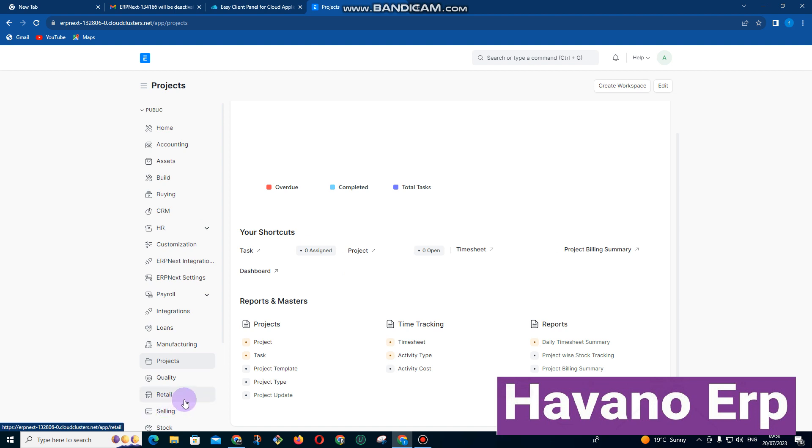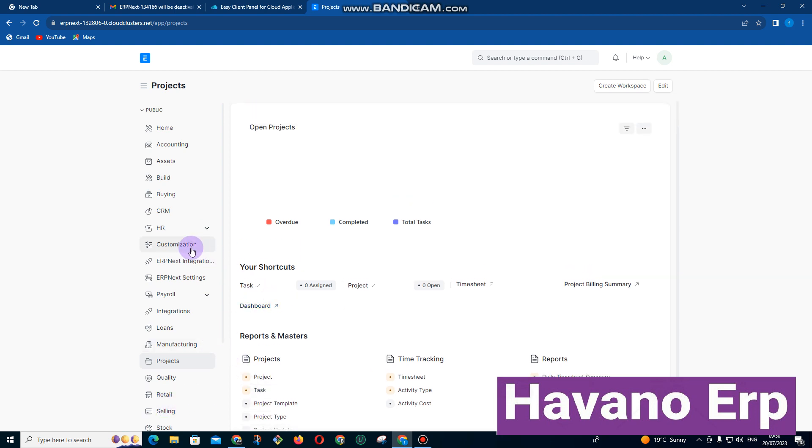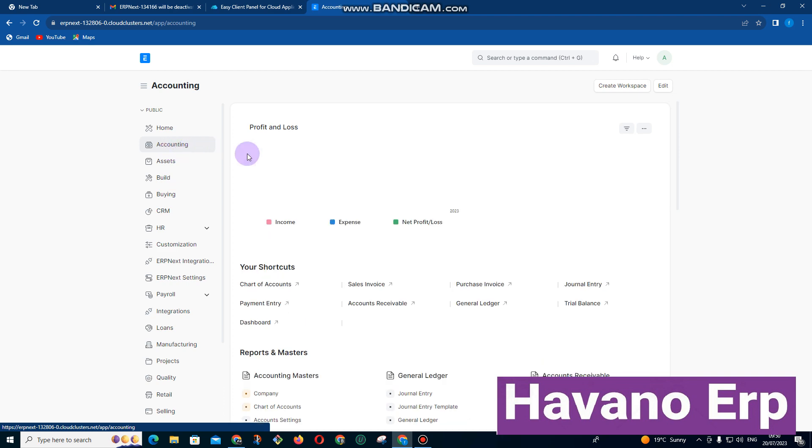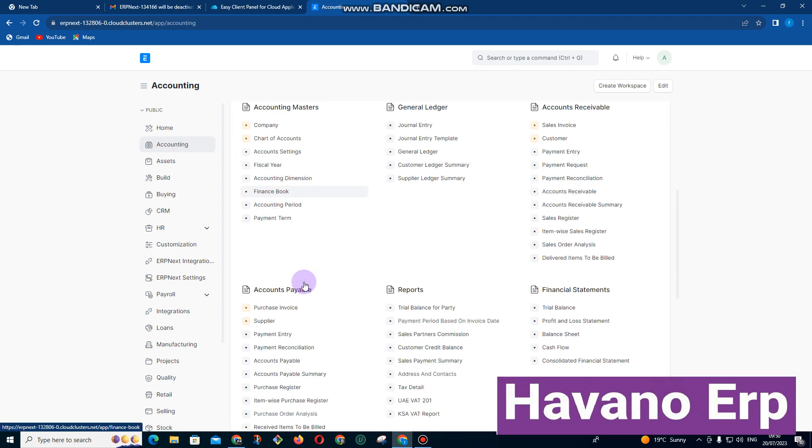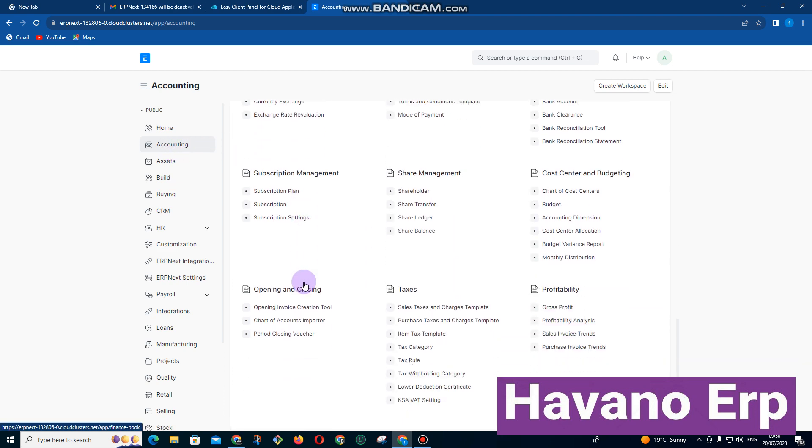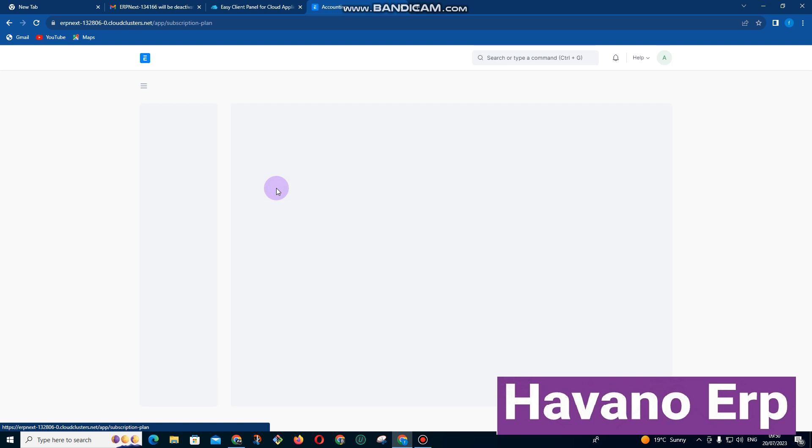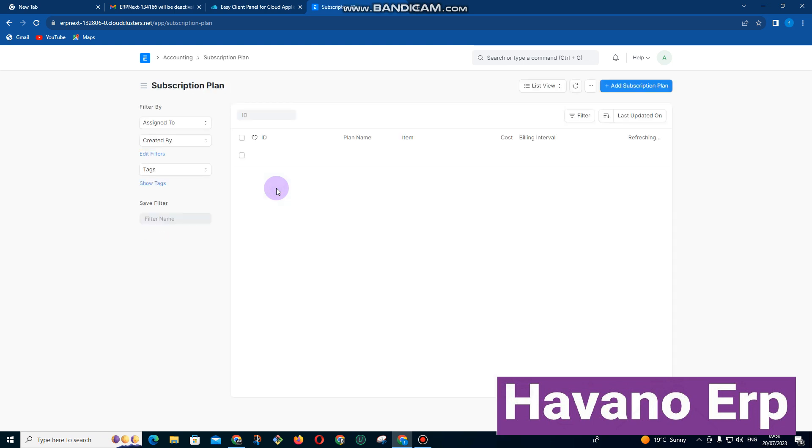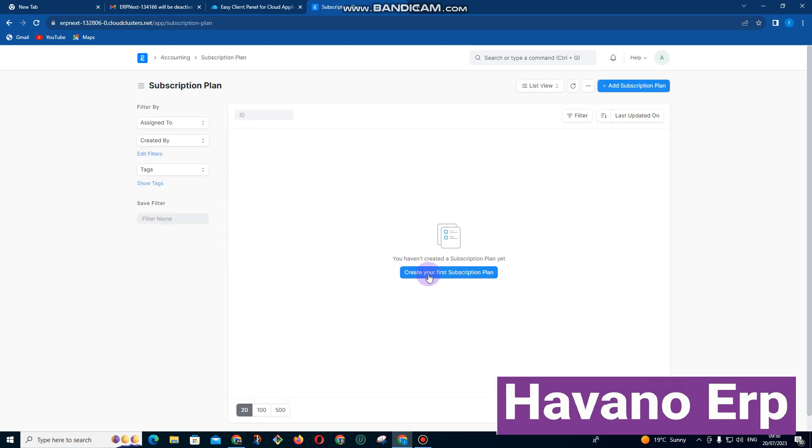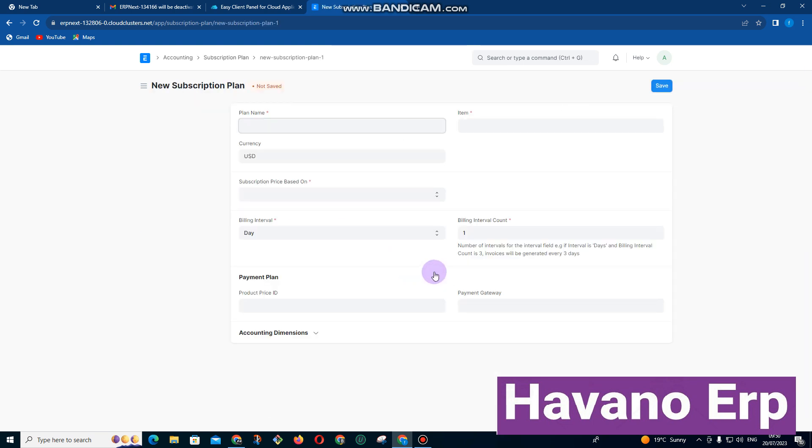This is the brief overview of the system. We've got subscriptions where we can set up payments that need to be done on a monthly or daily basis. You just come here, click on create subscription, and enter the plan name.